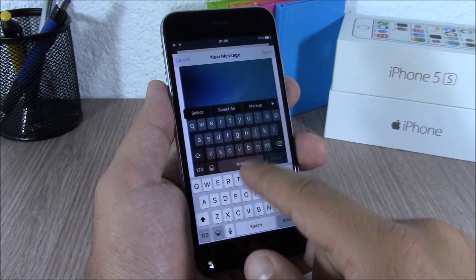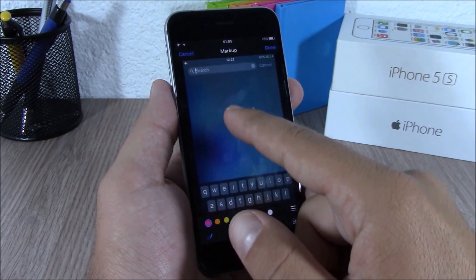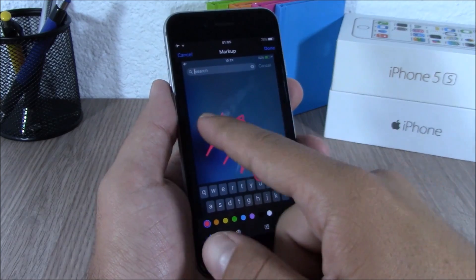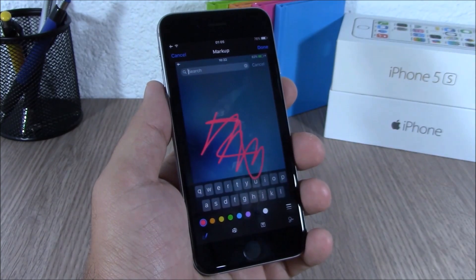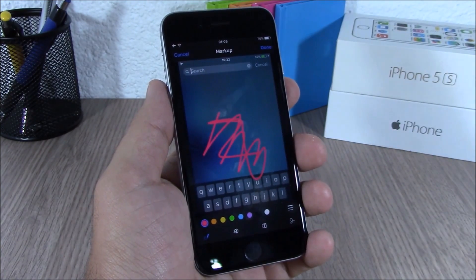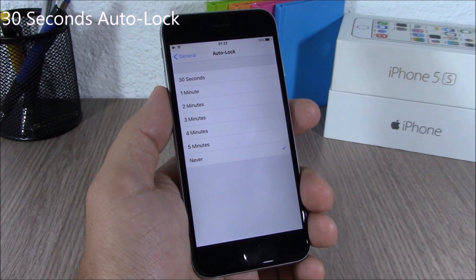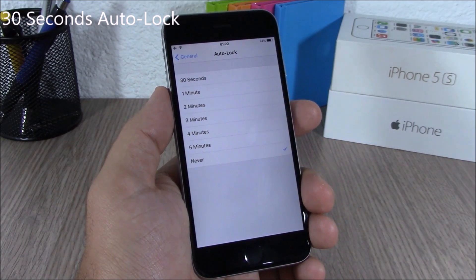All you have to do is tap the picture, hold it, and then click here 'Markup' and you can write anything you want on the pictures that you want to send on an email.